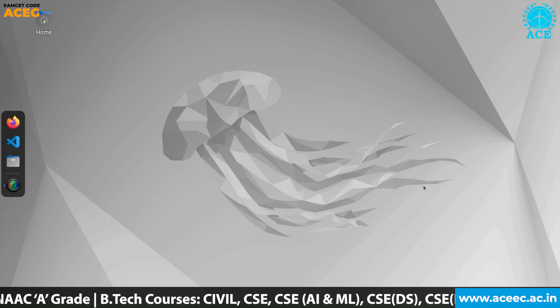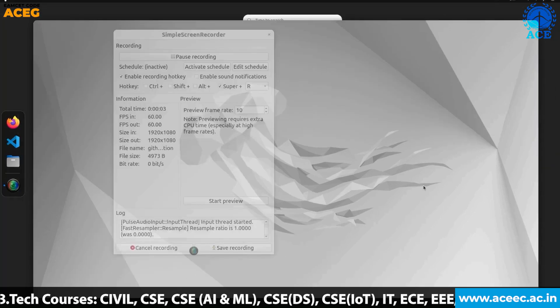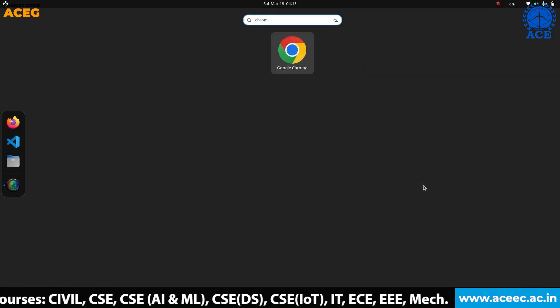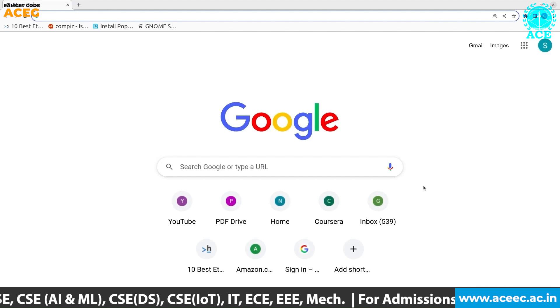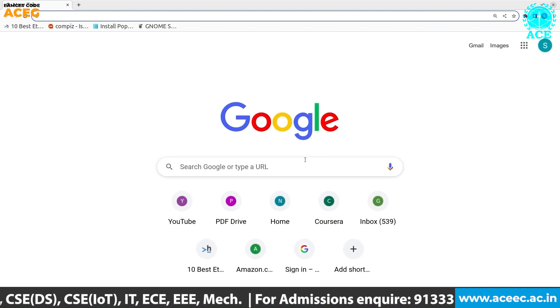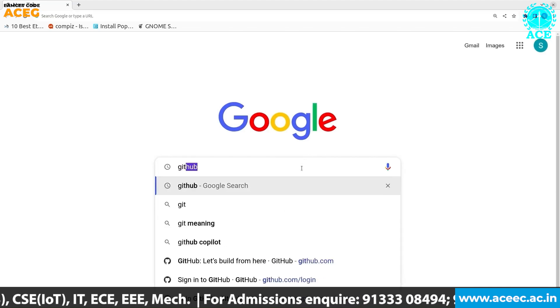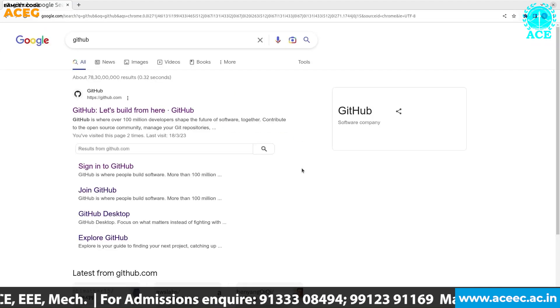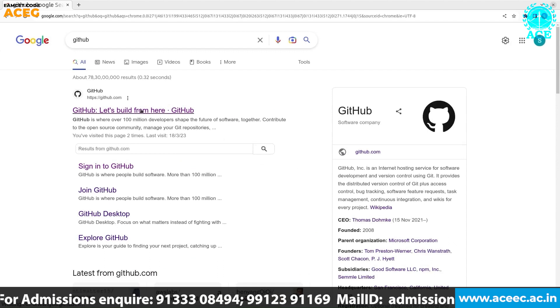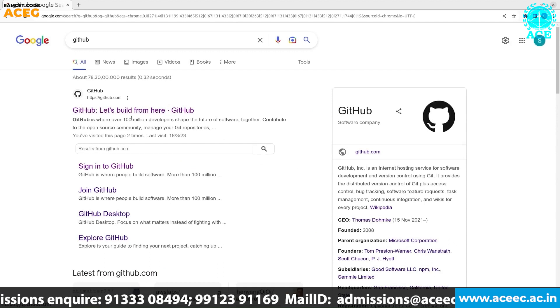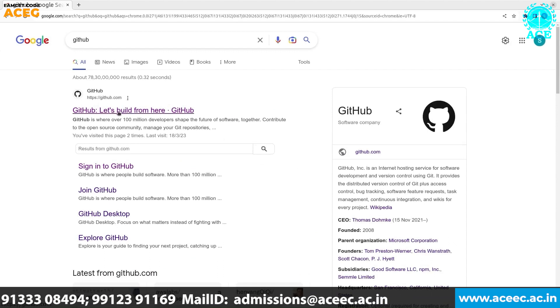Now let's create a GitHub account. First, open your favorite web browser and in the search bar, enter GitHub. Click the first link that appears or that says github.com.